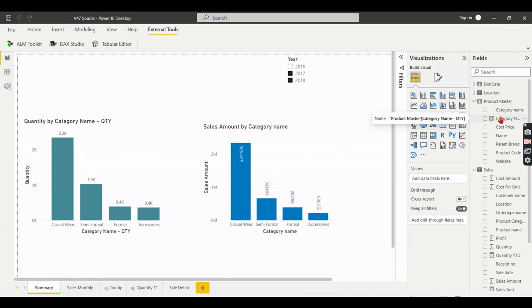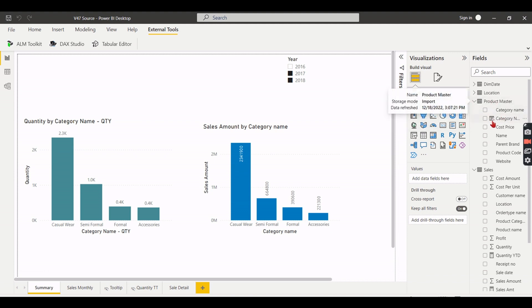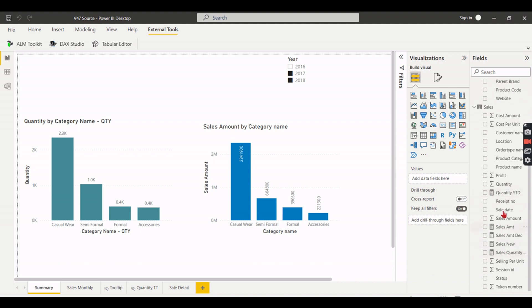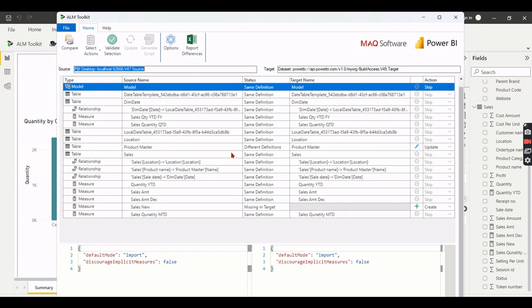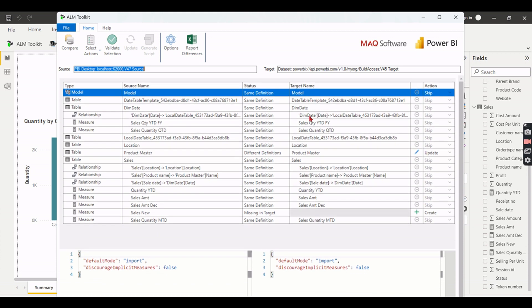What is the difference? As I said before, we have added only a few changes like we have added a new column here in the product master and we have added a measure. Let's try to check it out. It tries to compare each and every object like tables, relationships, measures, everything.